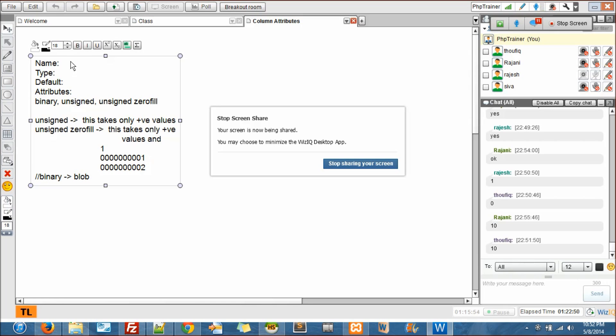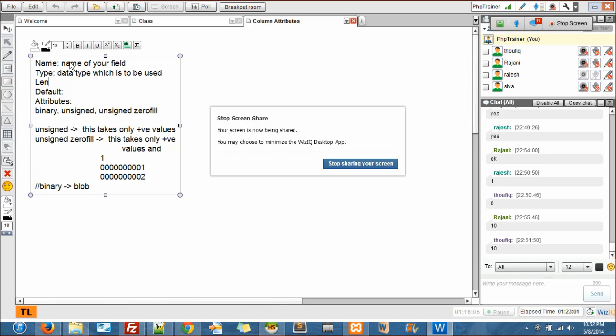Name is nothing but the name of your field. Type is nothing but the data type which is to be used. And there is length and value. So length or value - we have to give a length or a value. We'll talk about value when we talk about enum.